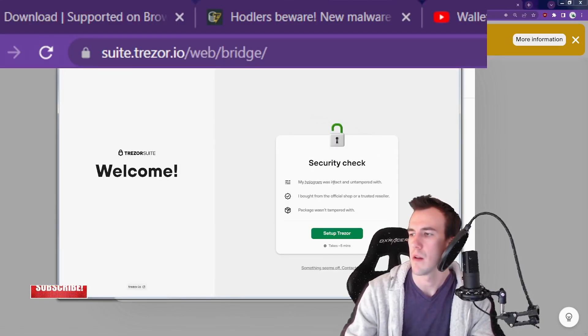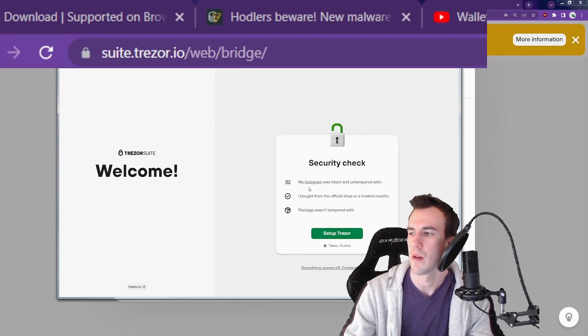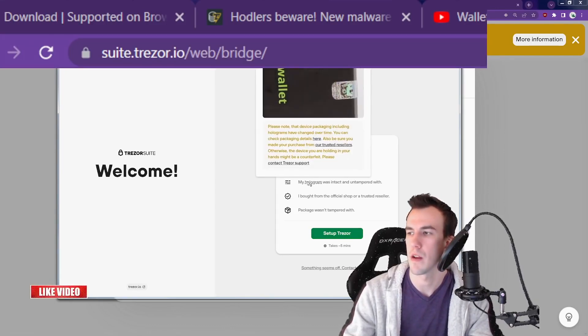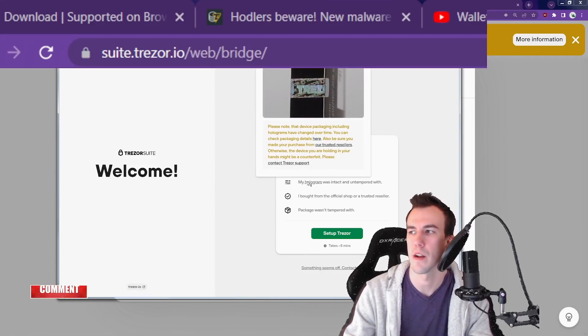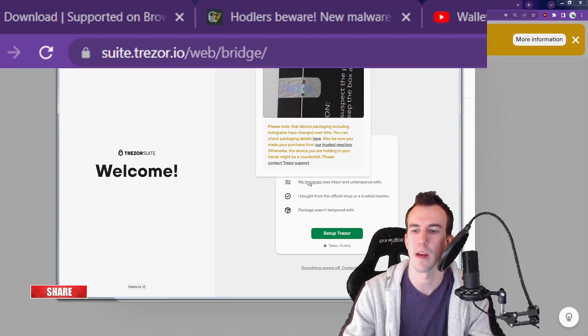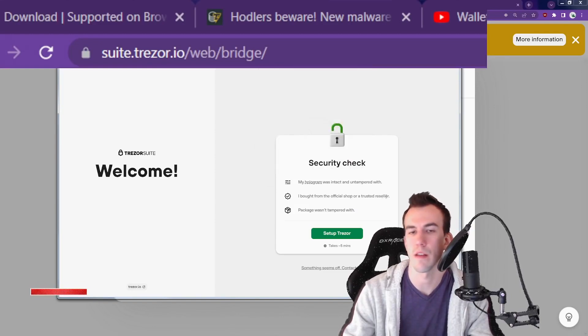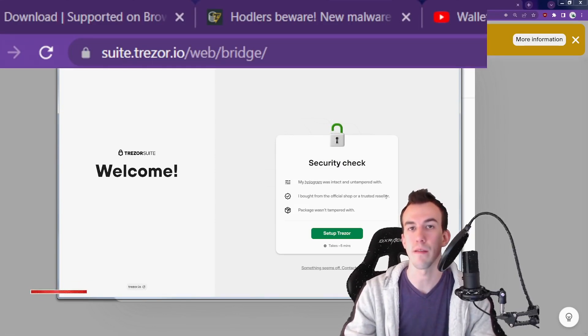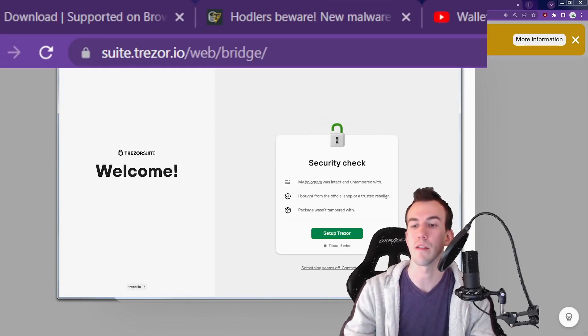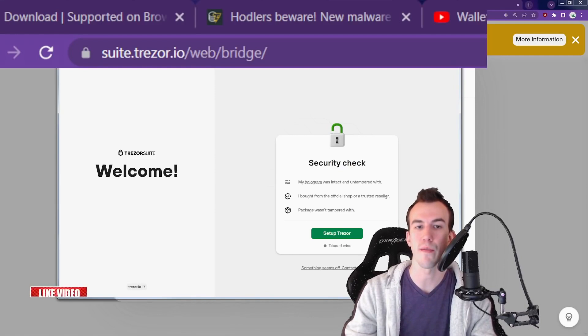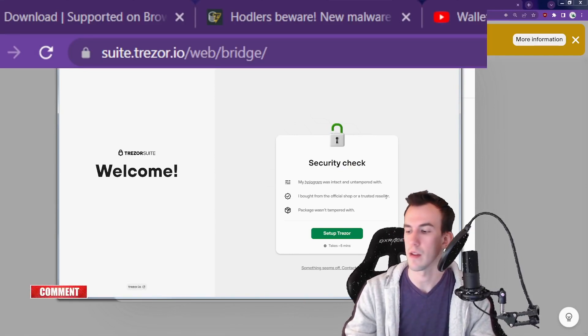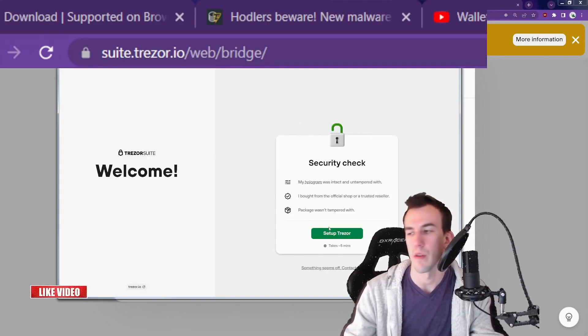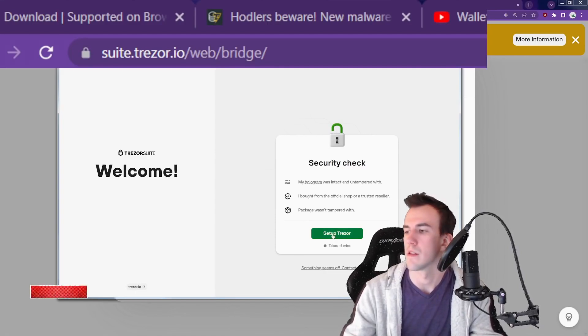My hologram was intact and untampered with. So this security check, make sure the hologram sticker that comes on the packaging was there and untampered with. Mine was on mine. I bought from the official shop or a trusted reseller. Don't buy your stuff off eBay for half off because they're giving you a deal on it. Never use any free hardware wallet you get from some random person. Make sure the package wasn't tampered with, like are there holes in the box?